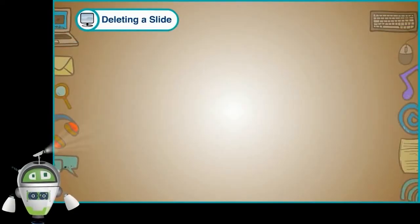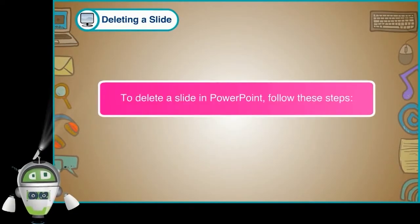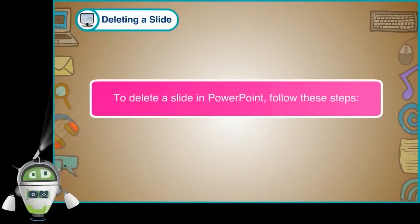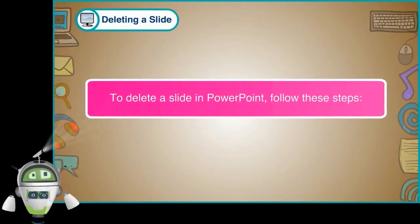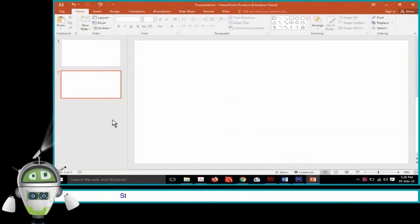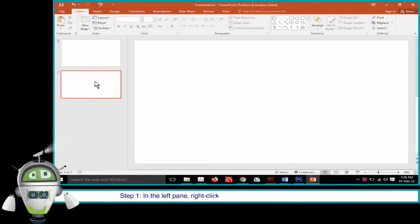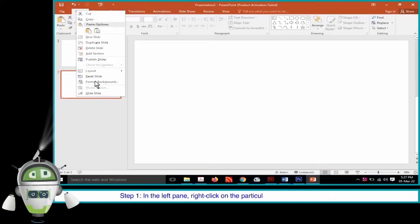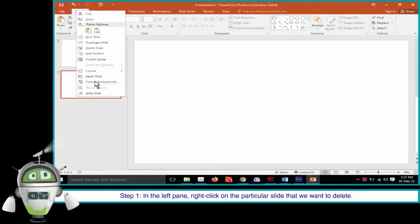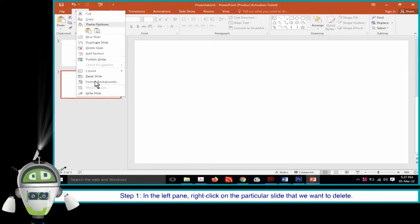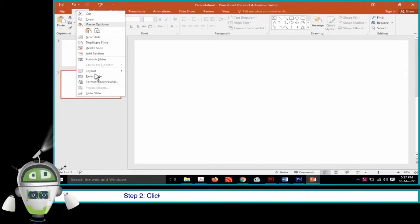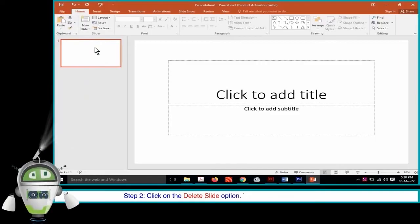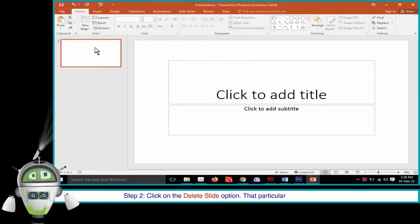Deleting a Slide: To delete a slide in PowerPoint, follow these steps. Step 1: In the left pane, right-click on the particular slide that we want to delete. Step 2: Click on the Delete Slide option. That particular slide will get deleted.